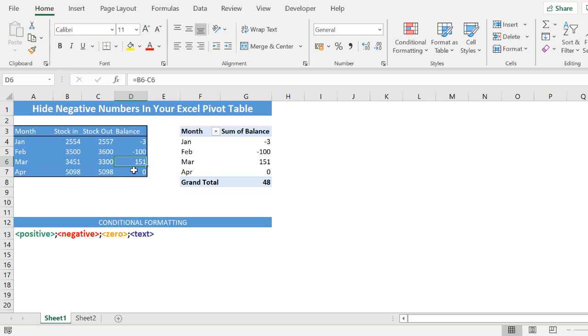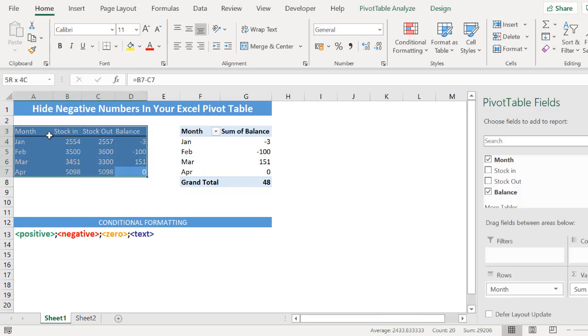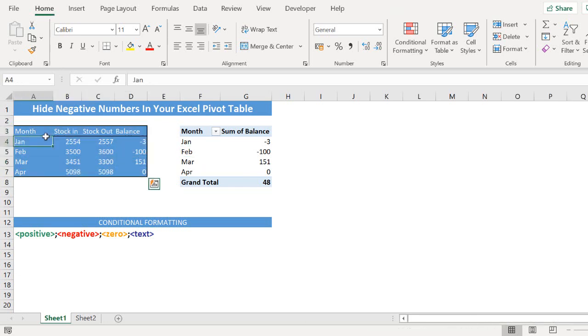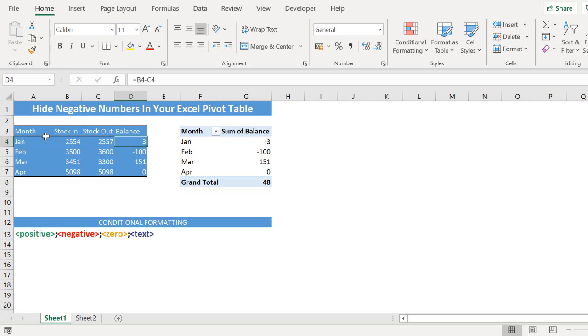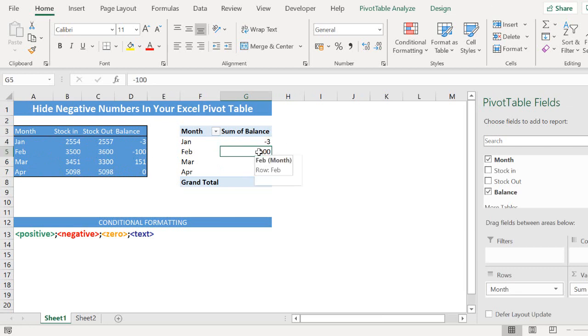So I have here a regular pivot table and it's based on this data right here. It's a small extract sample of stock in and stock out and the subsequent balance per month for the start of the year. So as you can see on my pivot I have some negative and positive values in the stock.